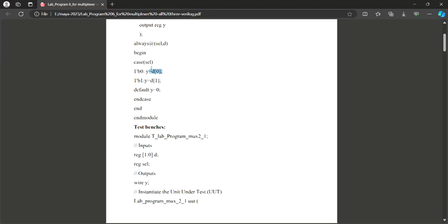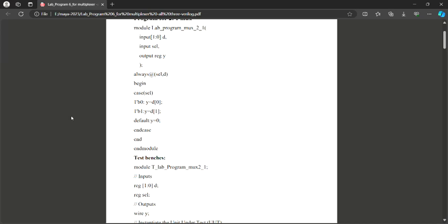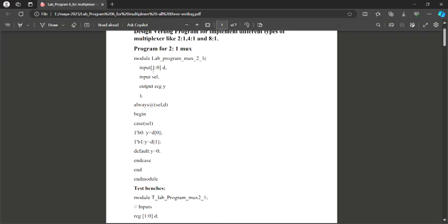When the select line is one, represented as 1'b1 with one boolean variable, then Y is equal to D1. If neither zero nor one is selected, we need a default answer — the default keyword followed by Y equals zero. Then the case block is closed with endcase, the begin block ends with end, and since I started with the module keyword it must be closed with endmodule. This completes the programming part.